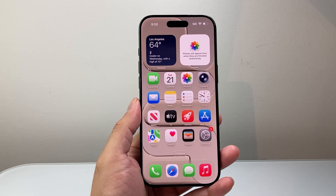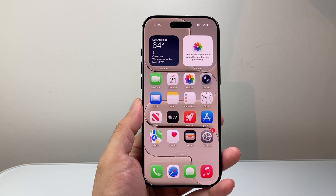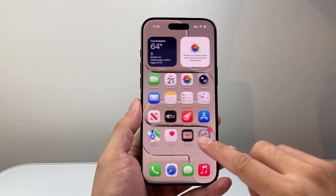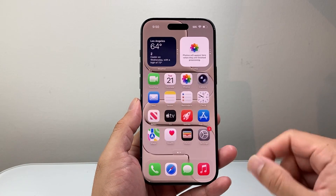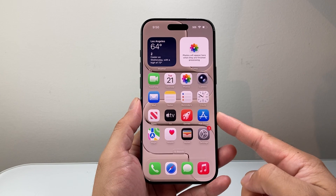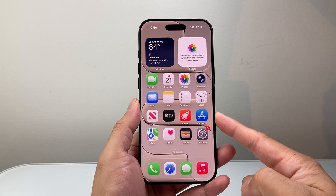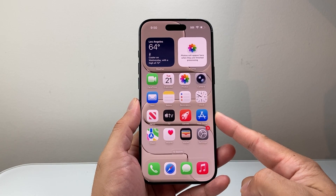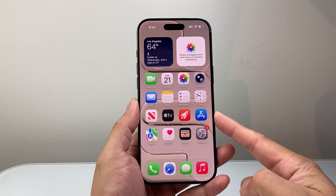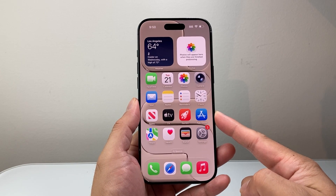Hey everyone, TechnoMenture here with a video for you guys. In today's video, I'm going to show you how to turn on Apple Intelligence on your iPhone Air. So let's get started.